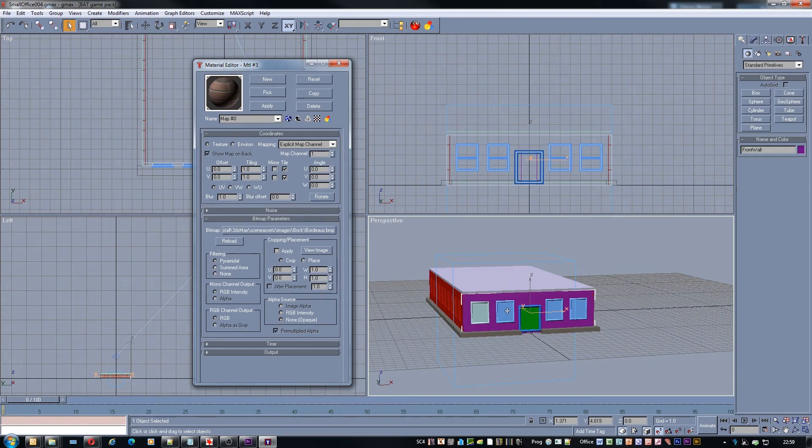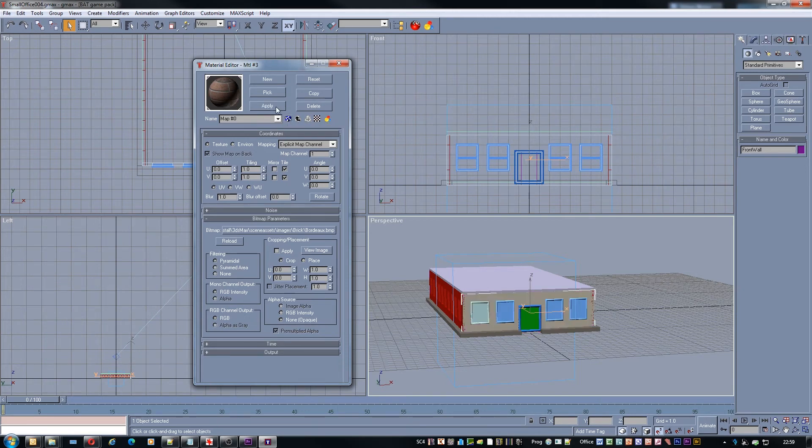So you see here we have the texture selected as part of our material. What we must now do is apply that to the object in the scene. But you see it's only just changed the color. In order to actually see it we just have to click this box here.